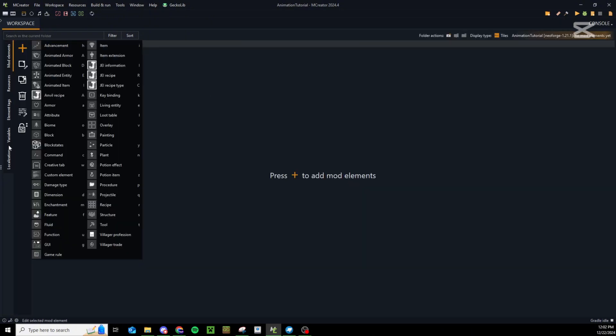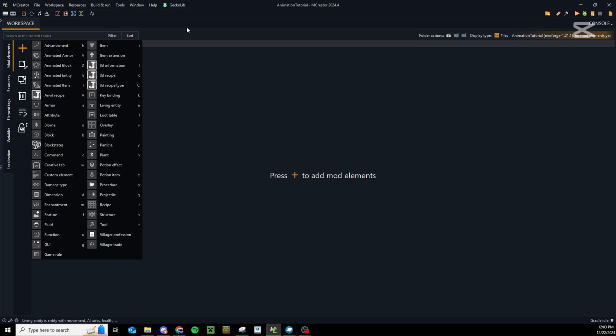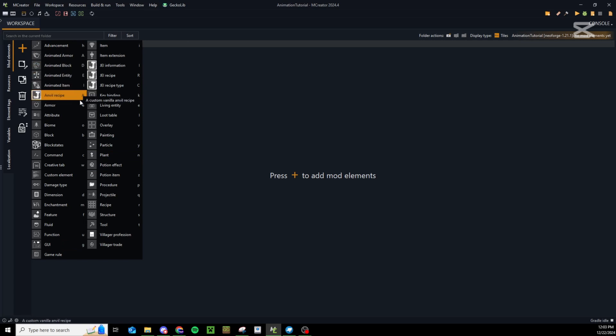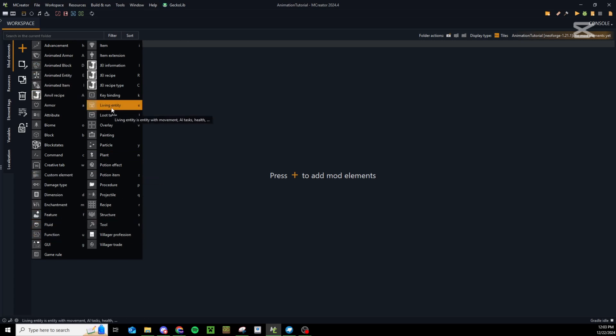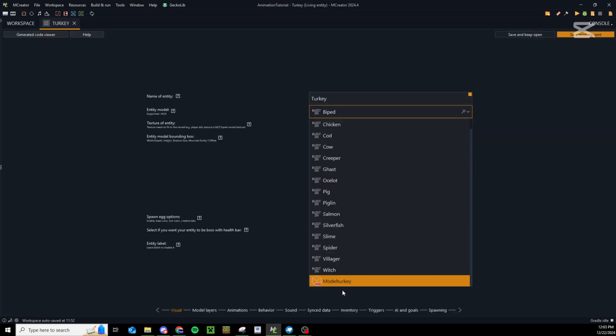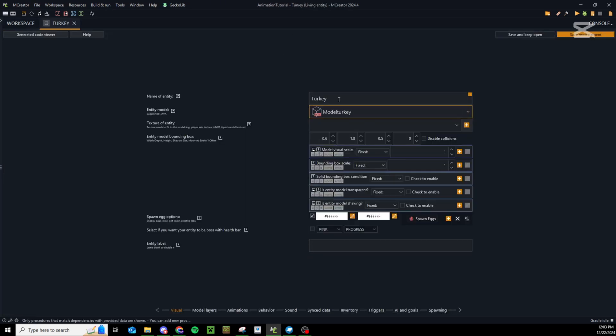Now we're going to make our entity. I still have geckolib imported but we do not want to make an animated entity, just a standard living entity. We're going to change this to our custom turkey model and our custom turkey texture.